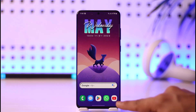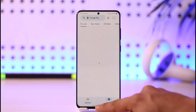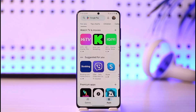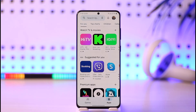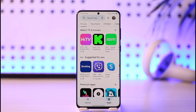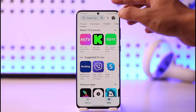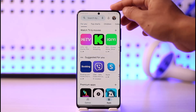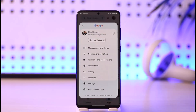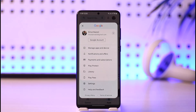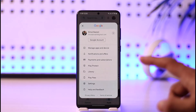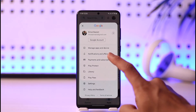All you have to do is go ahead and launch the Google Play application. Once you launch the Google Play application, tap the profile icon from the very top right-hand side of the screen.